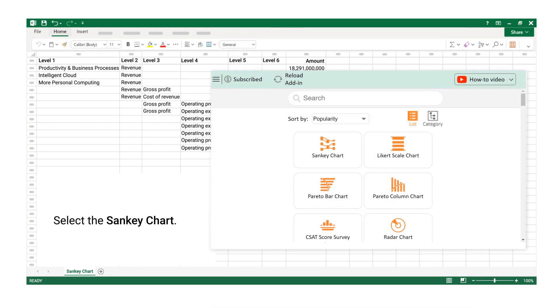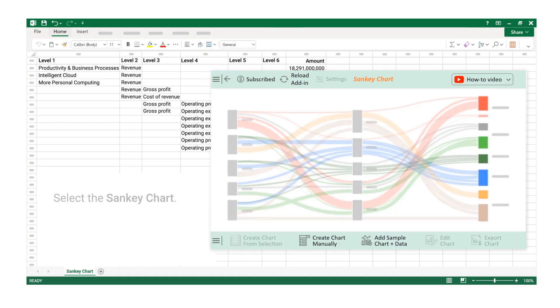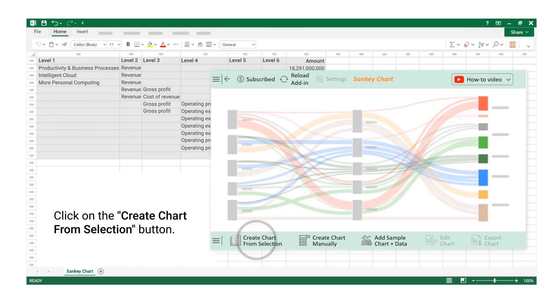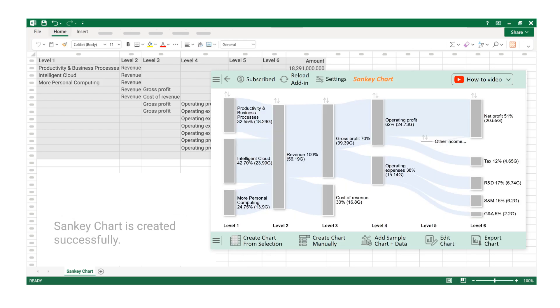Select the Sankey chart. Select the data. Click on the Create Chart from Selection button. Sankey chart is created successfully.